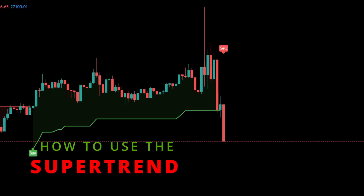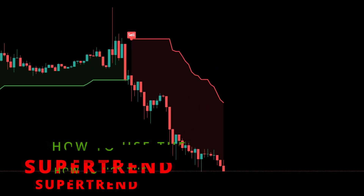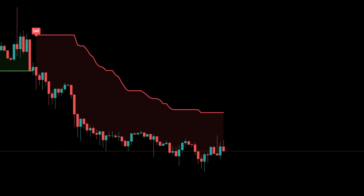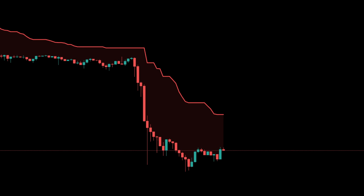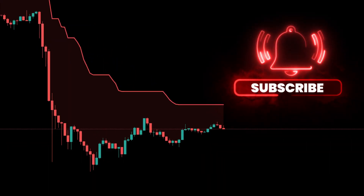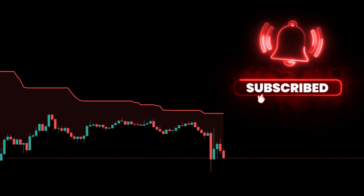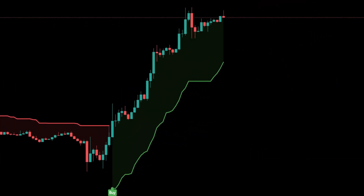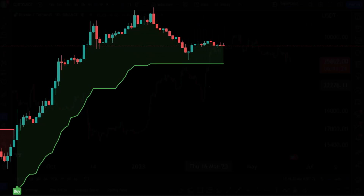Hey everyone, in today's video I'm going to teach you guys how to set up and use the Super Trend indicator on TradingView for day trading. If you guys are new to trading or just looking to become more profitable, please consider hitting that subscribe button and turning on your notifications for daily videos on how to become a better investor. Also, if you guys are interested in a $35,000 deposit bonus through Fairdesk, make sure to check out my link below and let's get started.